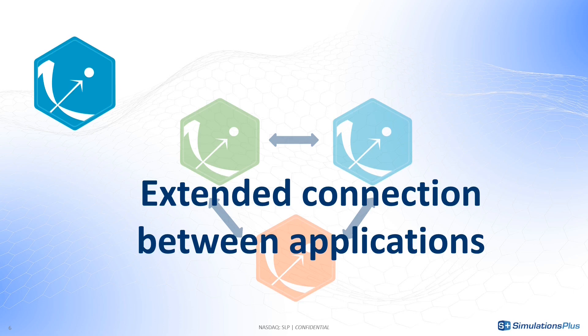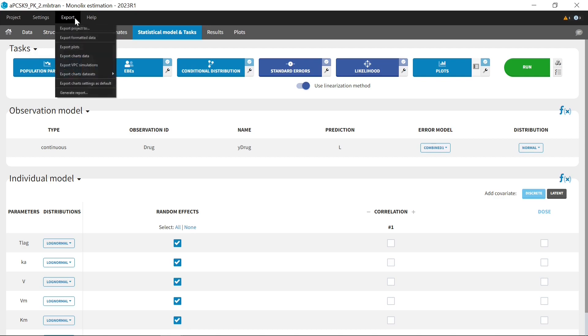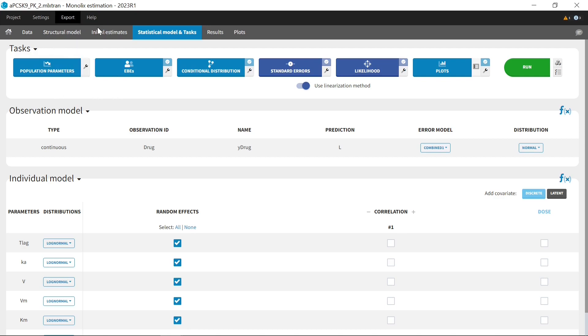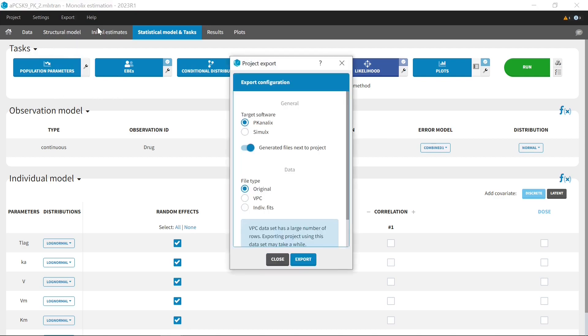In particular, you can now export your Monolix individual fits or VPC simulations to PK Analytics to run non-compartmental analysis on simulated data. Or you can also export this simulated data to Simulix.